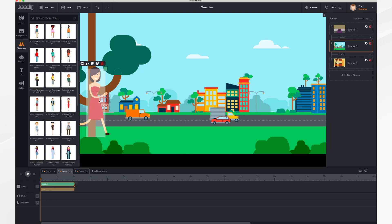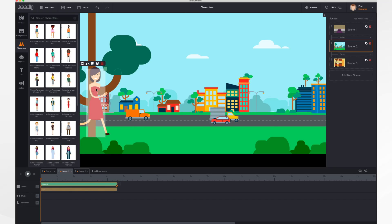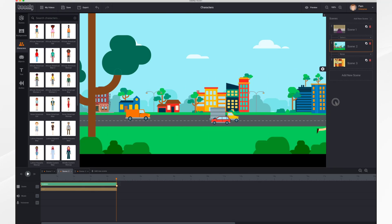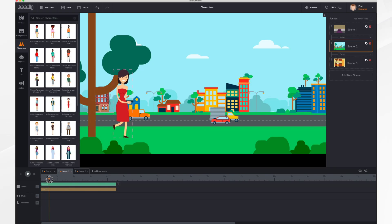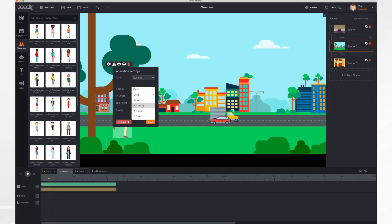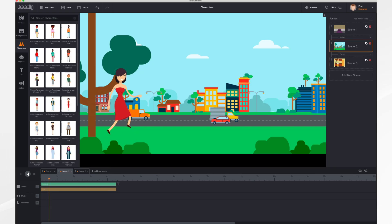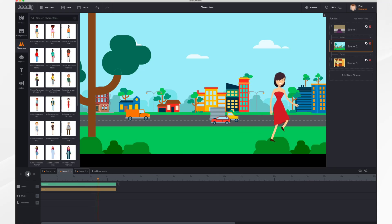We're going to stretch it and set our keyframes so she can come in here — the end keyframe should be way over here. There she goes running across the screen. You'll notice she only takes a few steps, so there's one more setting to adjust: click the gear icon, find Repeat, and set it to repeat three times so her legs keep moving as she goes across the screen. That looks better and off she goes.